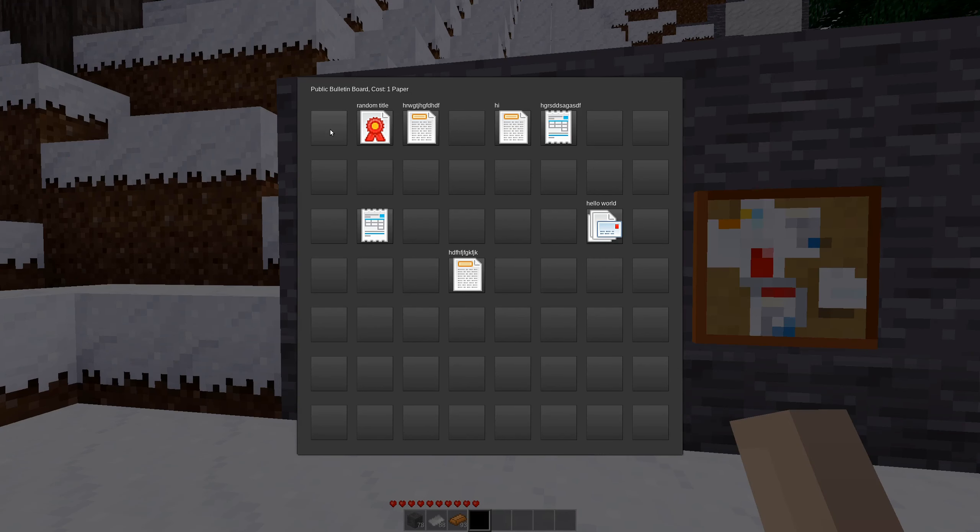Now, obviously, we can only hold so many things here. How many is this?